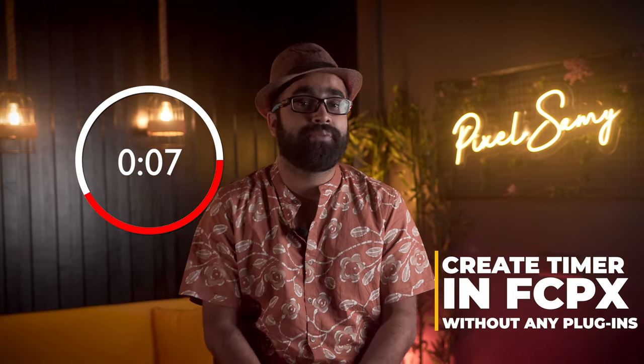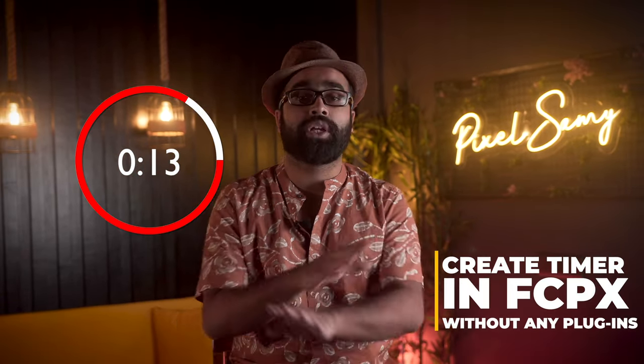Do you guys want timers like this in your Final Cut Pro software? Well, let's start it. Hi guys, I'm Pixel Sammy. In this newest video, we will learn how to make this kind of timer in Final Cut Pro totally without any kind of plugins.